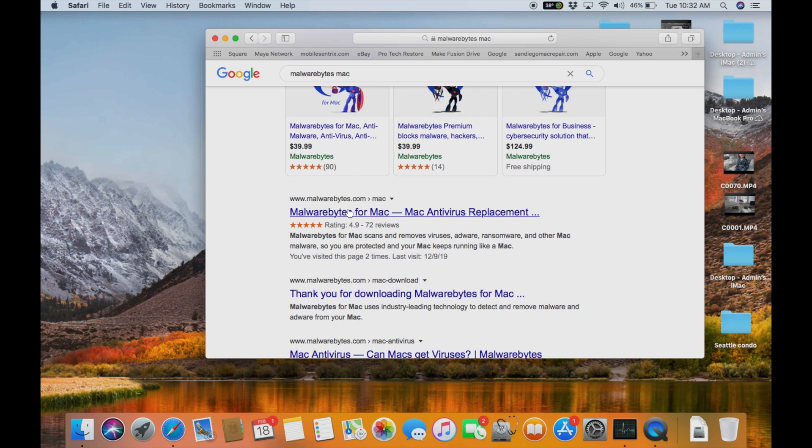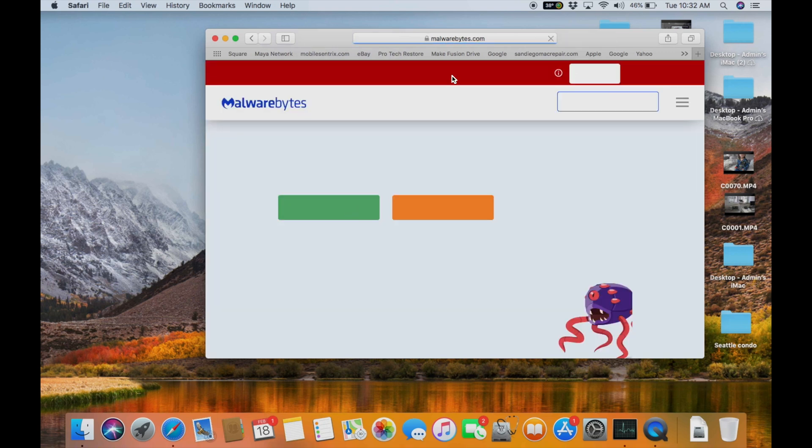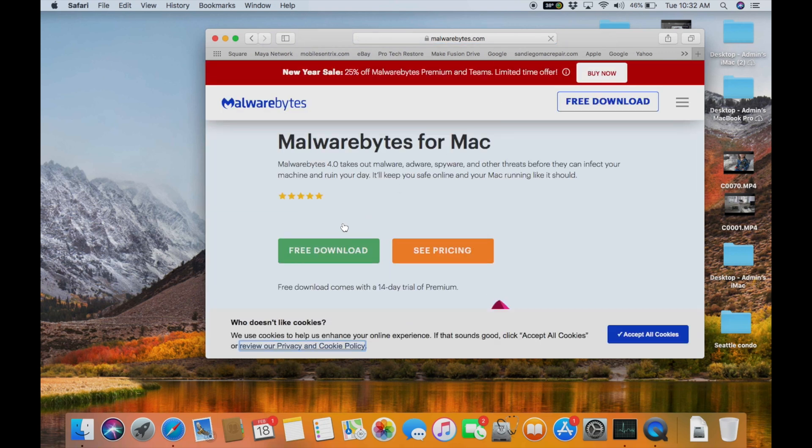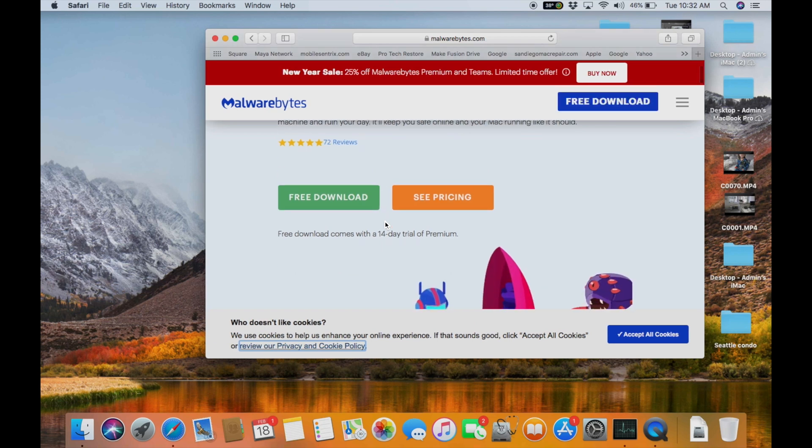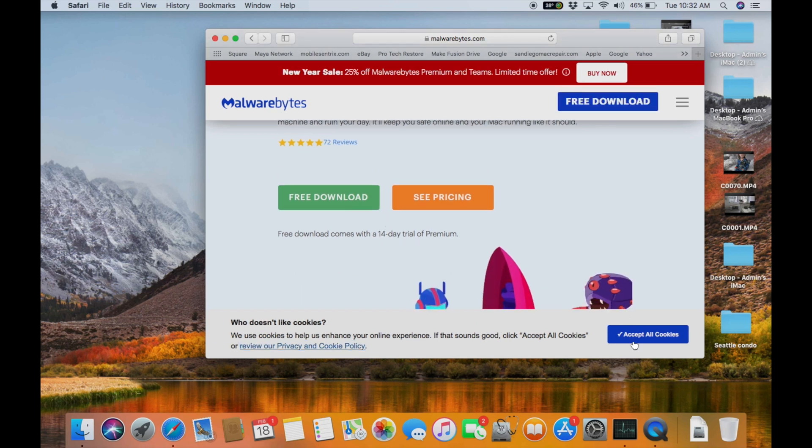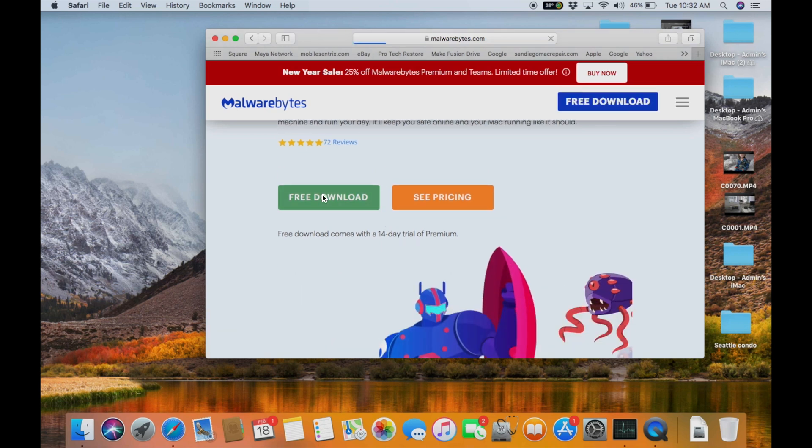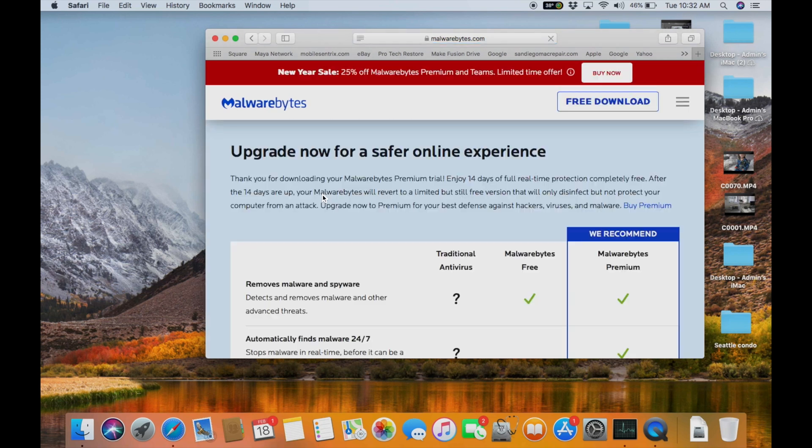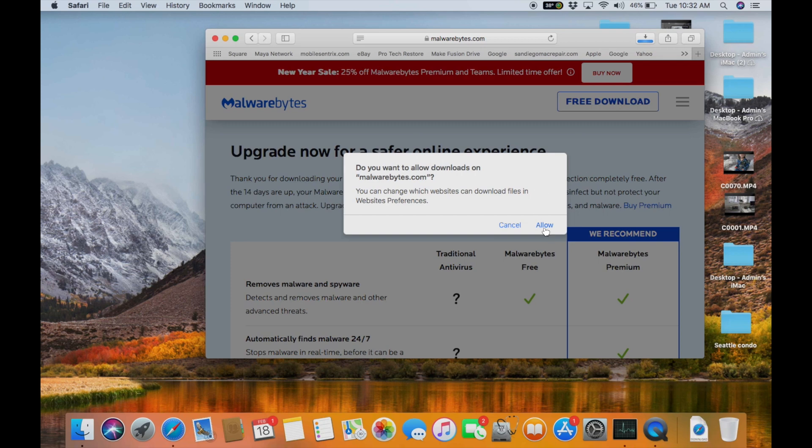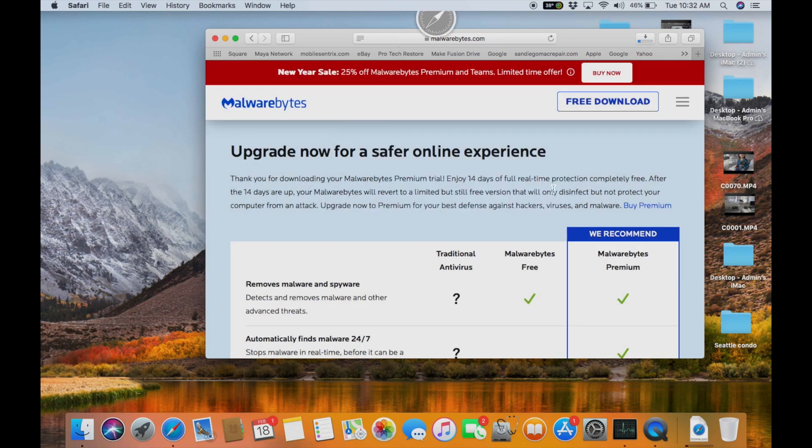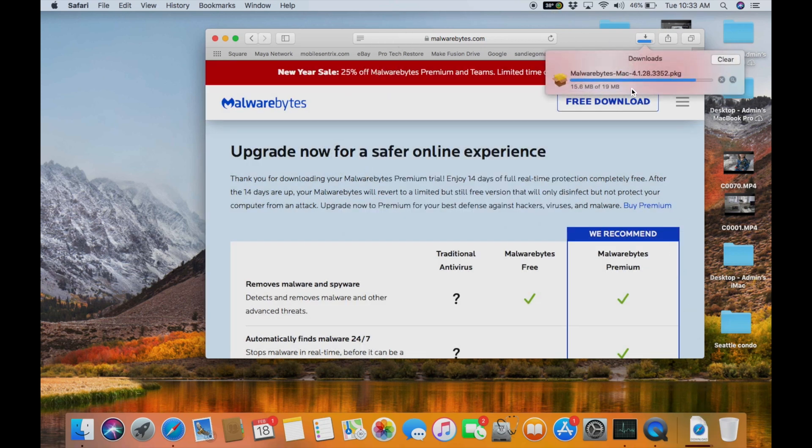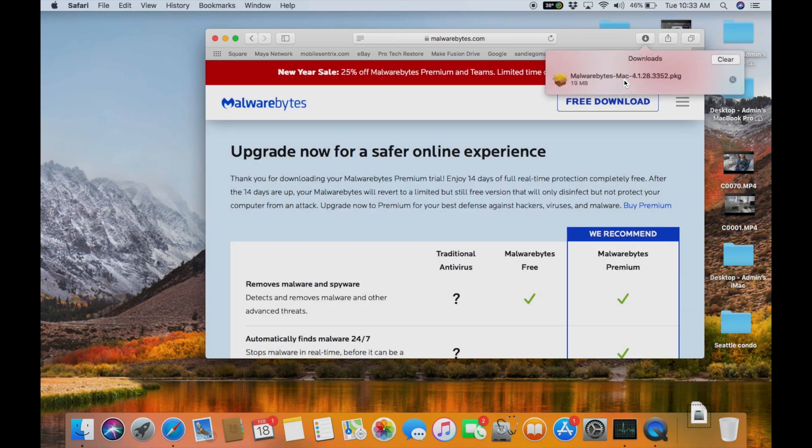We recommend going to their direct website which is Malwarebytes.com. You should see the screen like this. Cookies is okay. I'm going to do the free download. Now we can allow it and it should go automatically into your downloads folder which is this guy here.